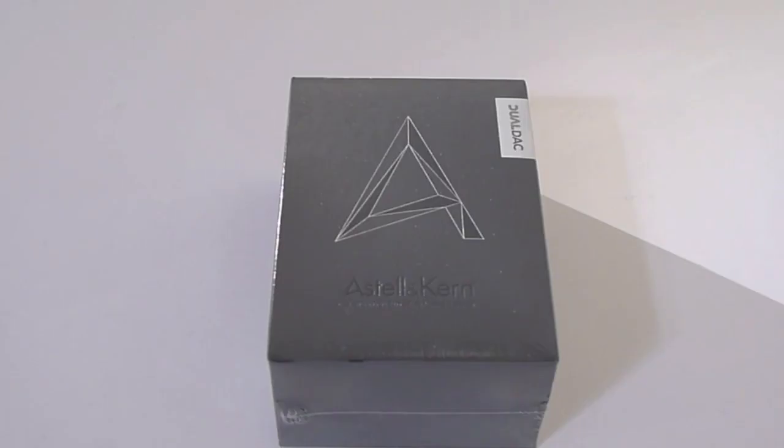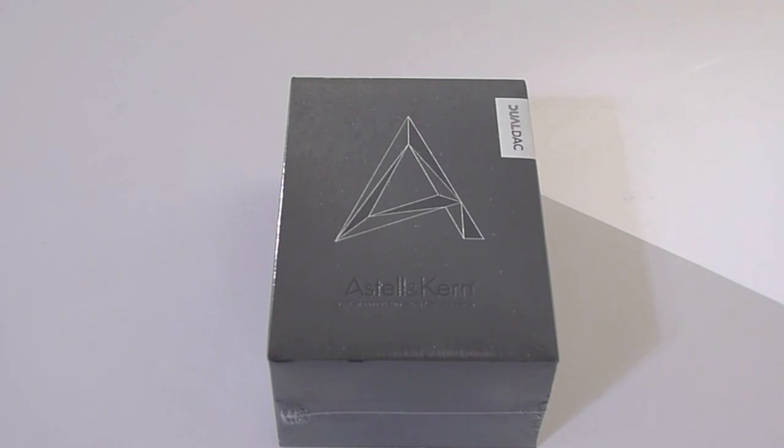Today I am very excited to bring you guys a first unboxing video and of course a closer look at this player. Before we move on, I want to thank my friends at Astell & Kern for giving us the opportunity to check it out, and of course I want to thank you guys, the subscribers, for subscribing to the channel.